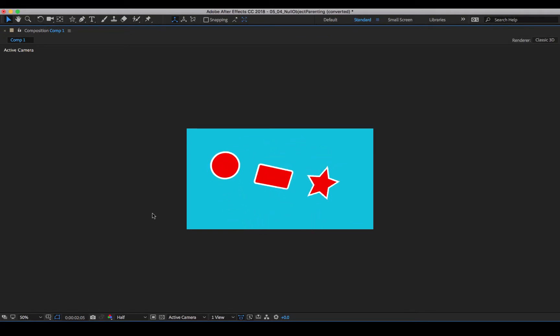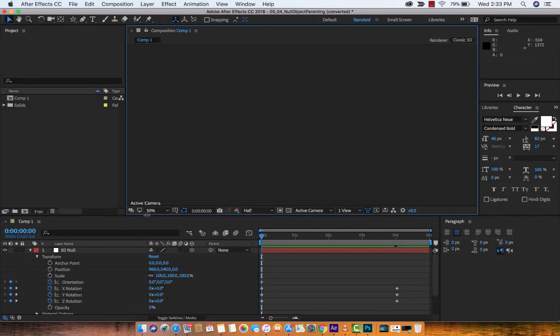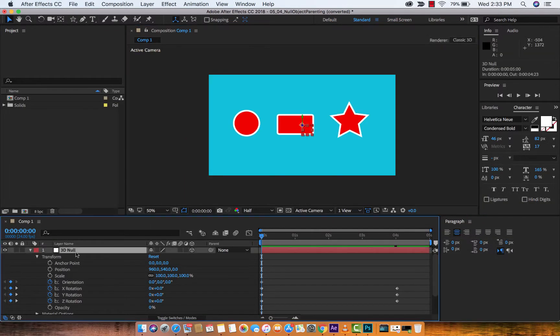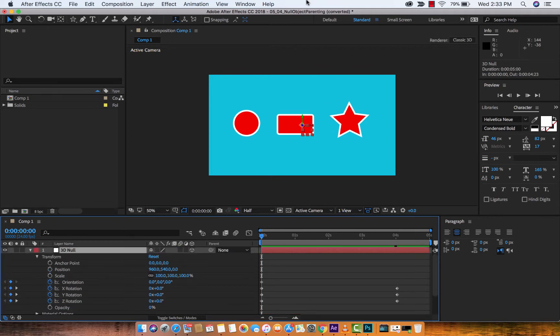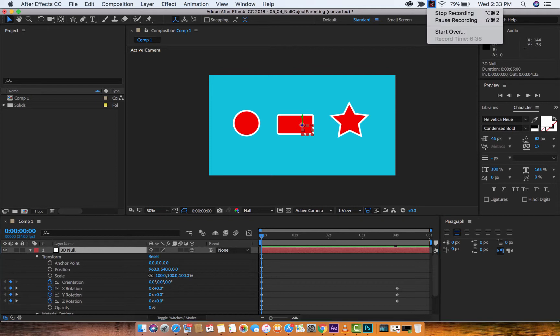And there we go, guys. We are moving in 3D space and more importantly, we did this with a null. So, we didn't have to go into each one of these shape layers and change all of the parameters. We did it one time on the null. So, guys, that's really all there is to it in terms of 3D parenting or null parenting or null object parenting is the correct term. I hope you enjoyed the tutorial. I'll be back with some more shortly. Thanks for watching.